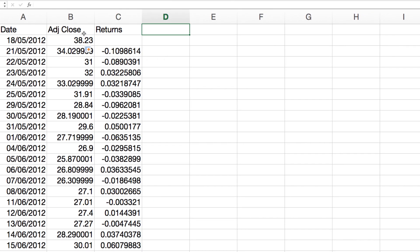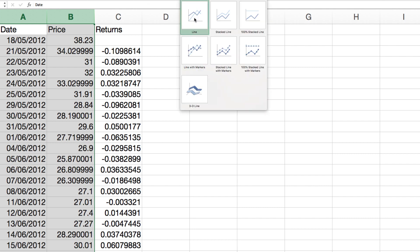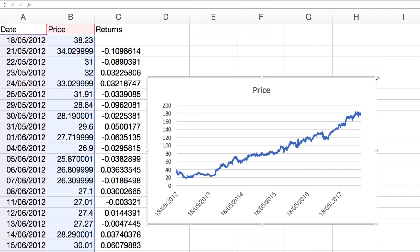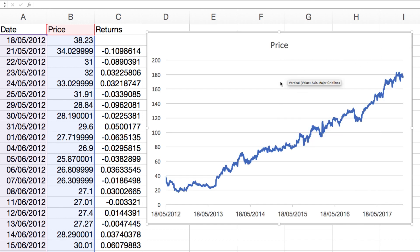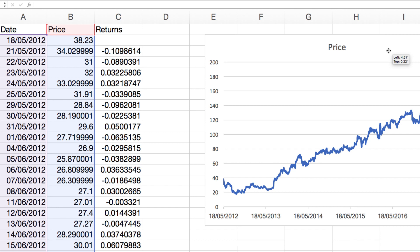Now we can look at something quite interesting. I'm going to rename this column 'price' and plot it out in a chart. This is the price of Facebook — you can see it's a nice trending line. It almost looks predictable, but it isn't predictable, and I want to show you why.